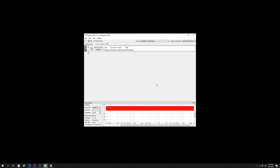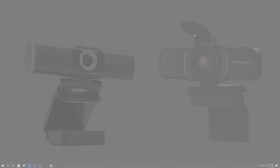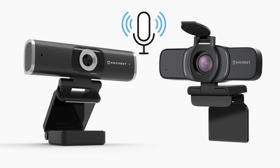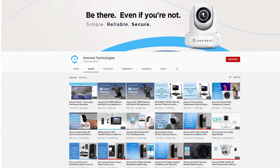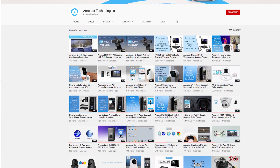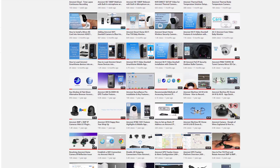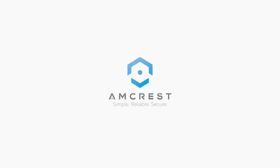Our microphone volume has been successfully increased. We hope this video showed you how to improve the microphone audio on your Amcrest Pro HD webcam. Thanks for watching. Please subscribe to our channel for the latest updates and instructional videos from Amcrest.